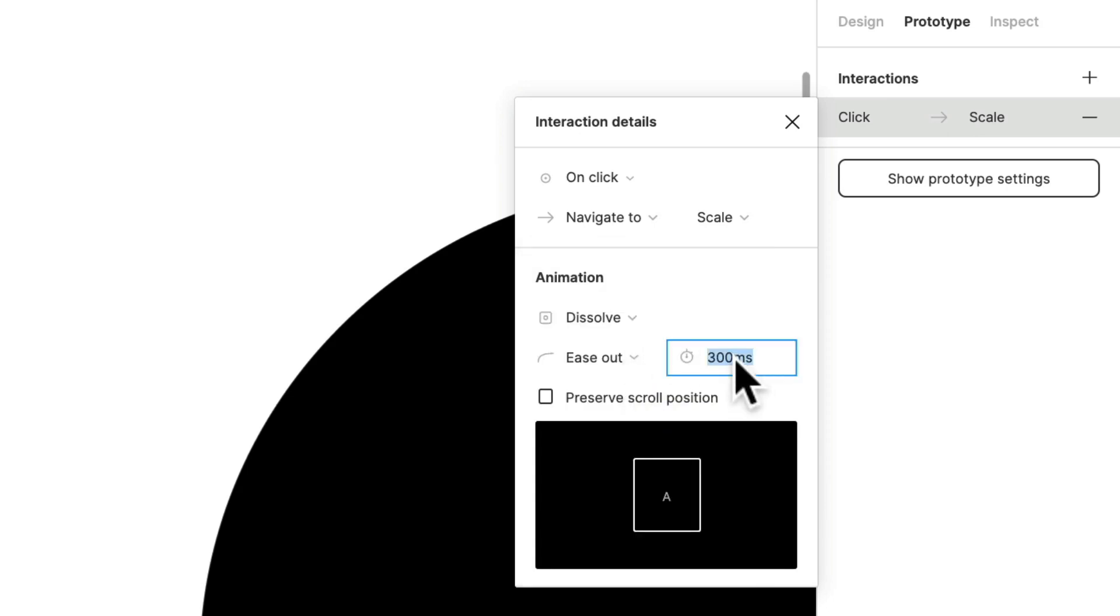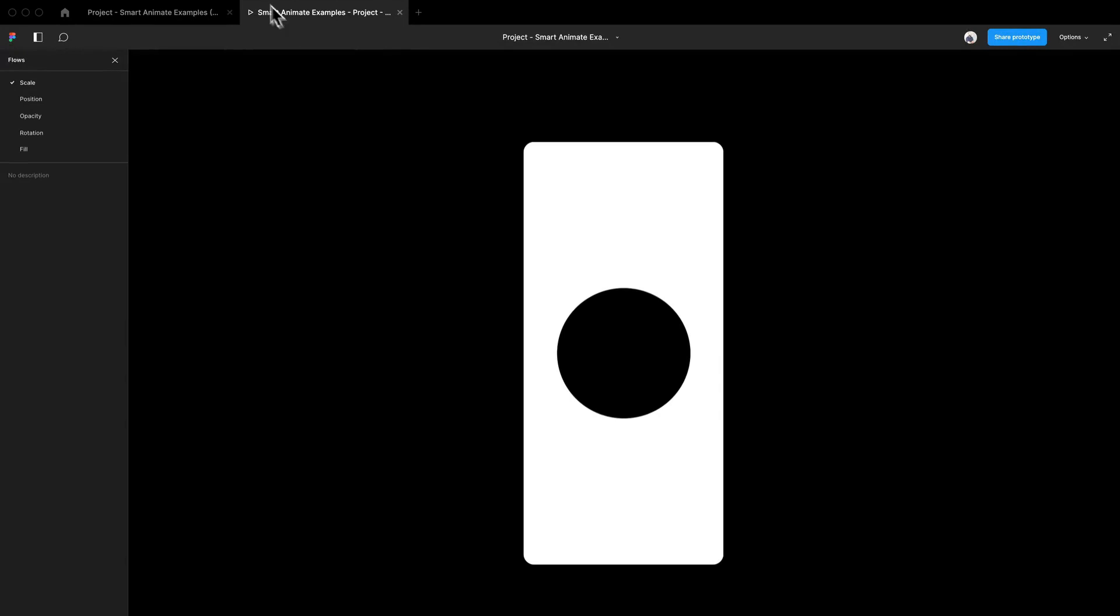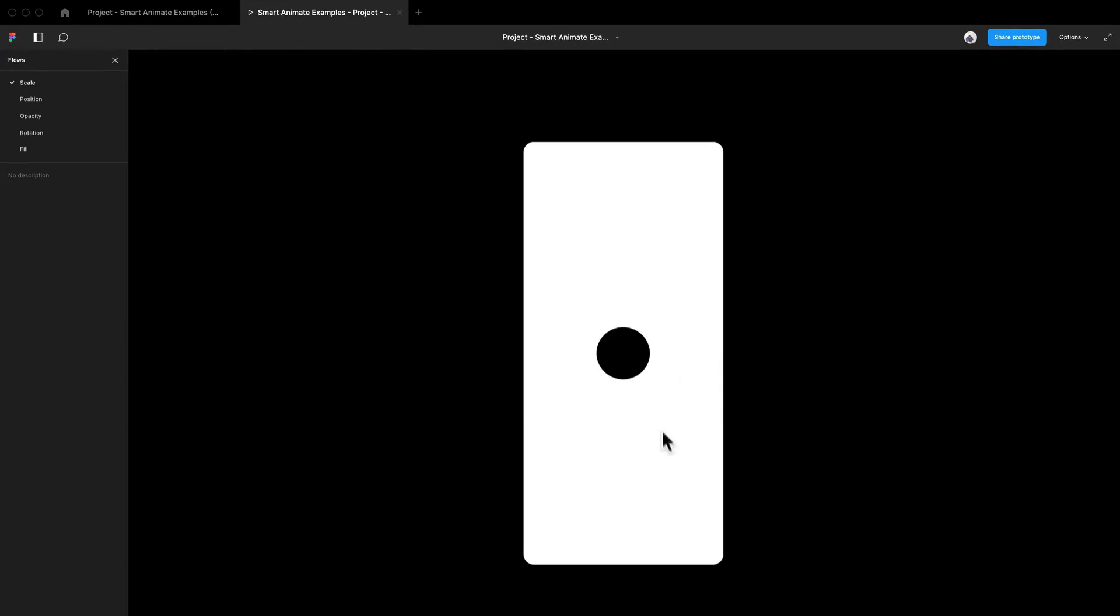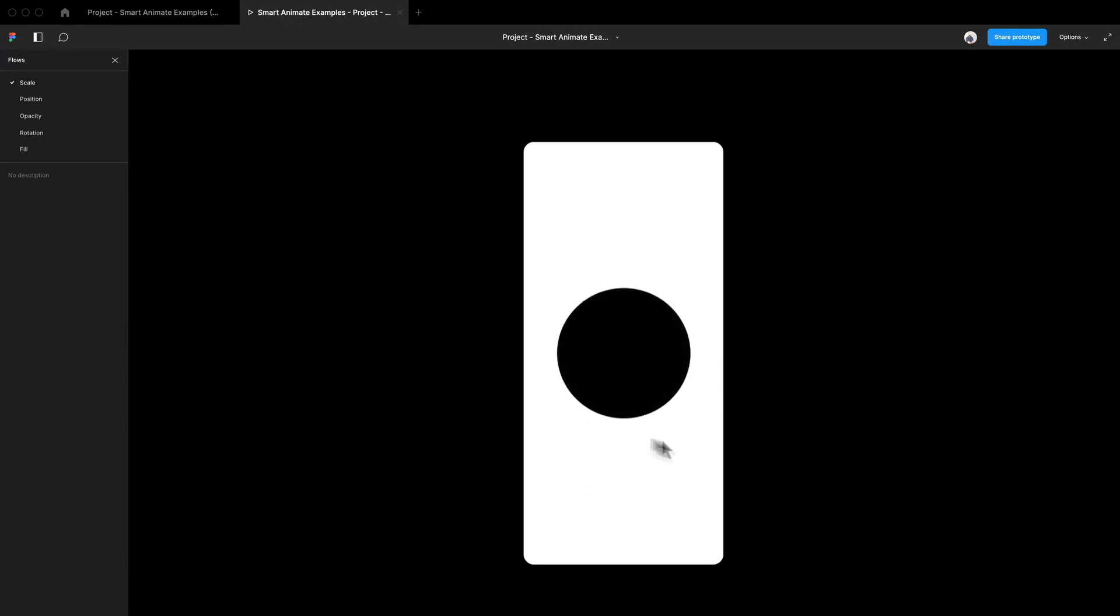So I have it on ease out. The timing is much more important to me. So if I increase that to say a thousand milliseconds, that should last like a full second, that whole interaction. So I'm back here. And as you can tell, it moves in really slowly.